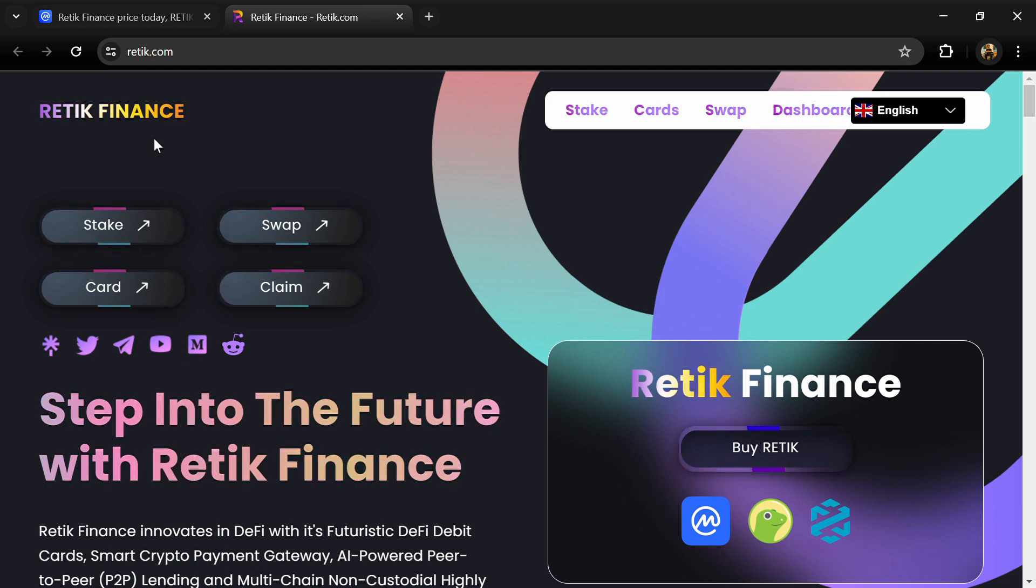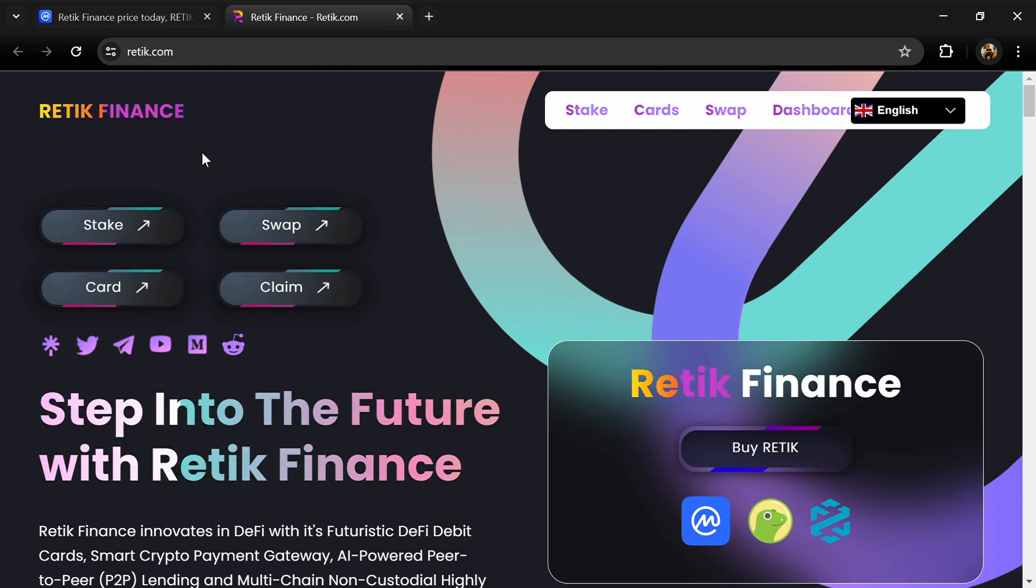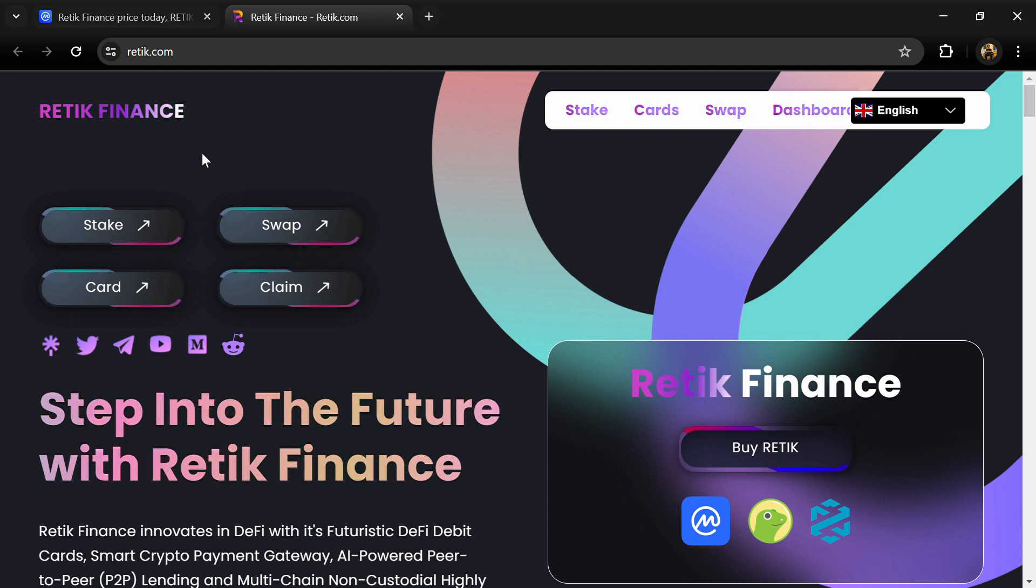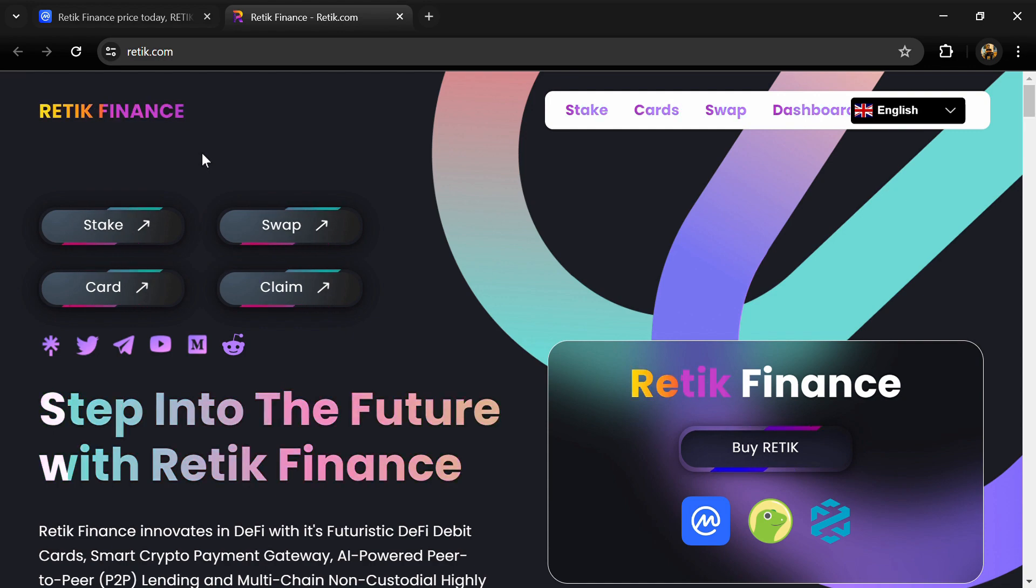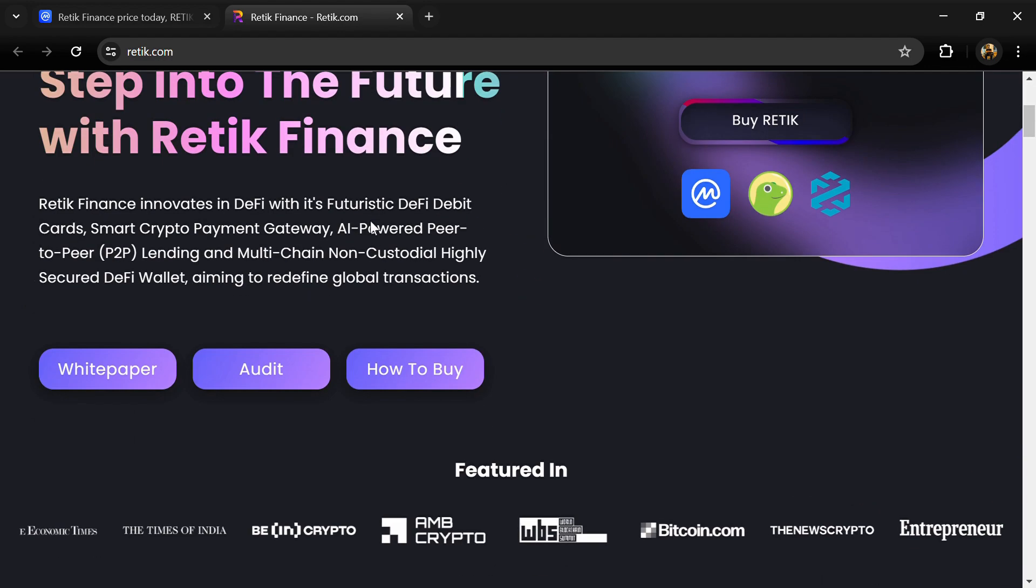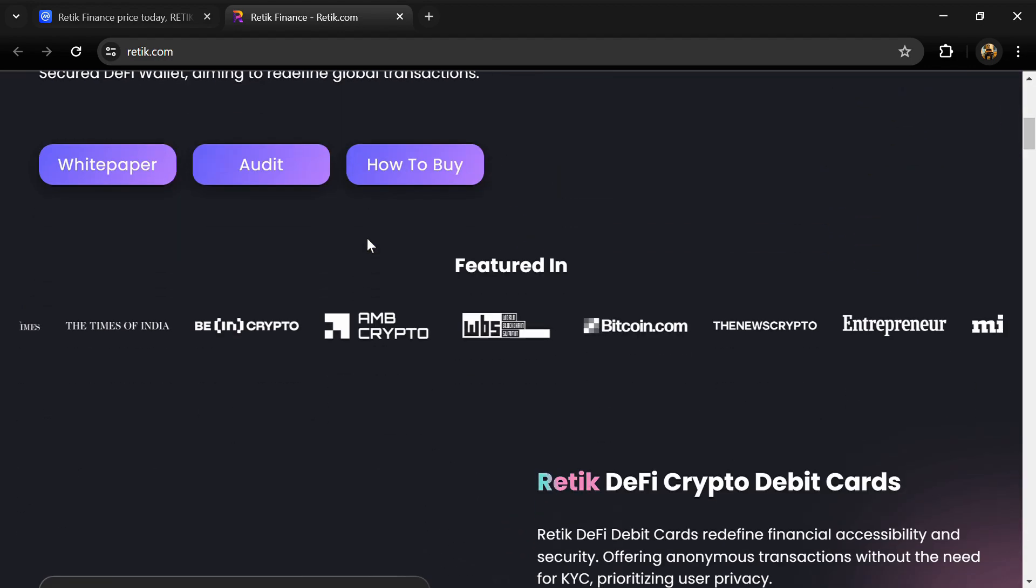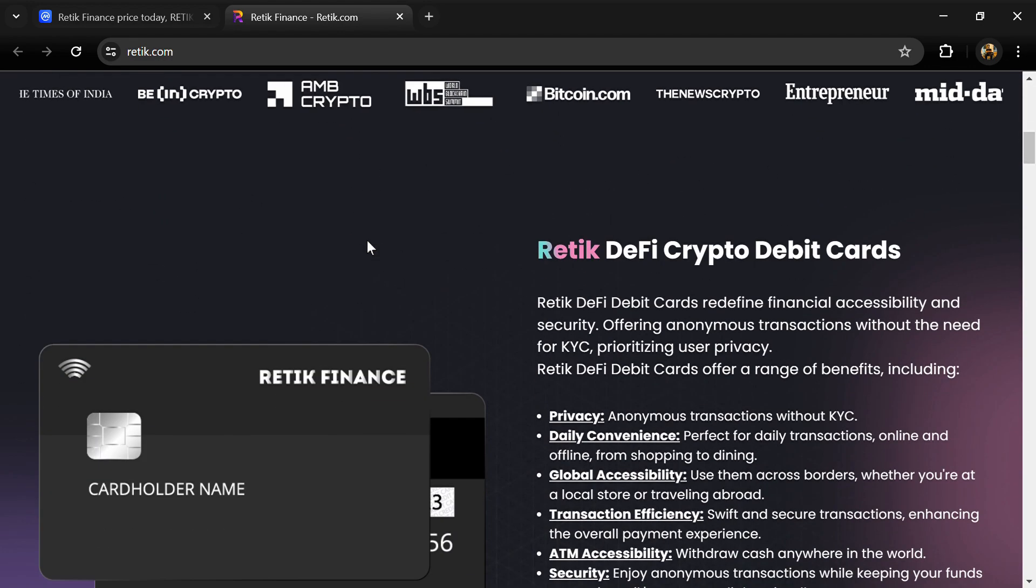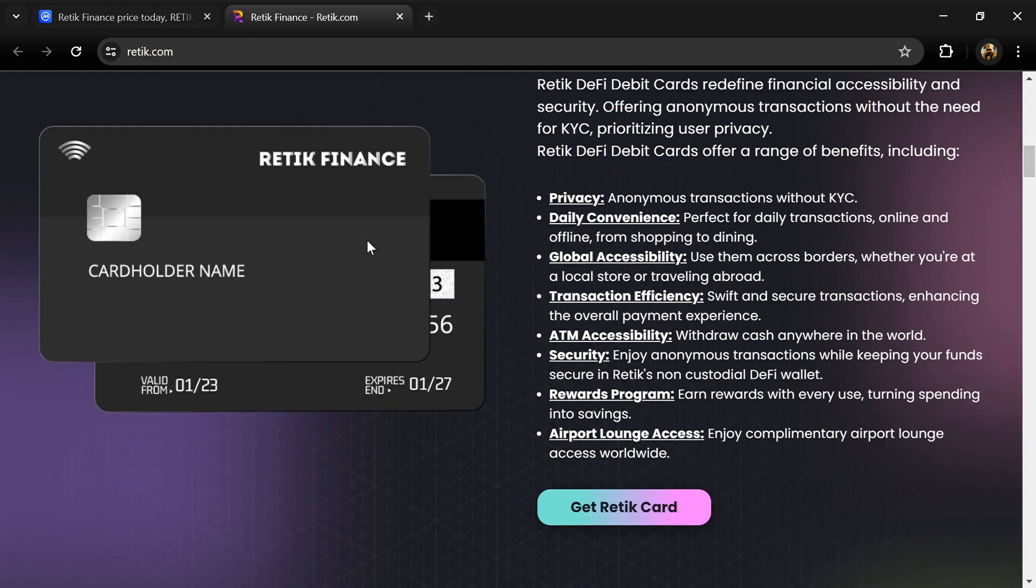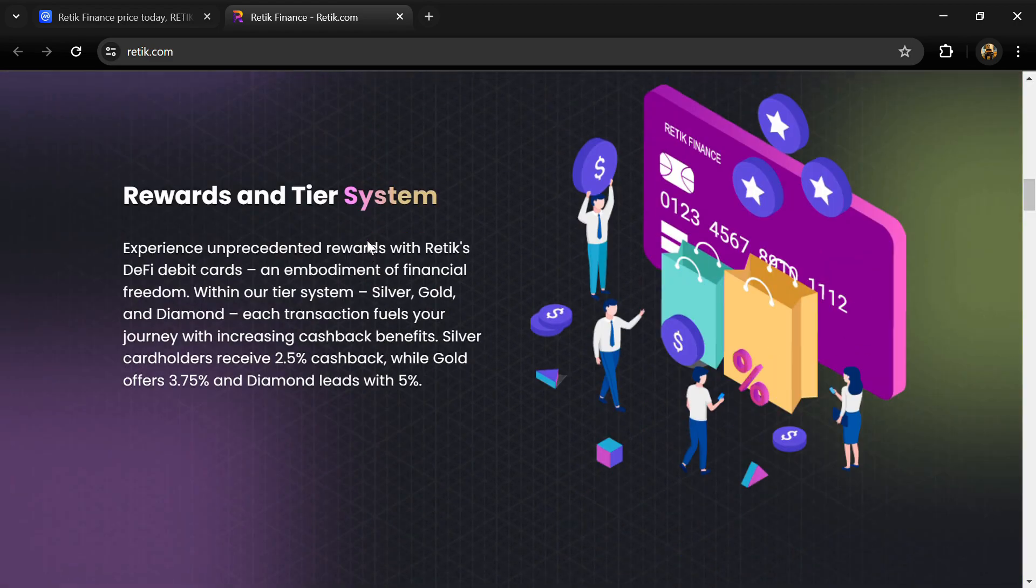Hello guys, today I'm going to tell you about the Retik Finance token. Now before we start the video, let me say my legal disclaimer: this video is only for educational purposes. Do your own research before investing.